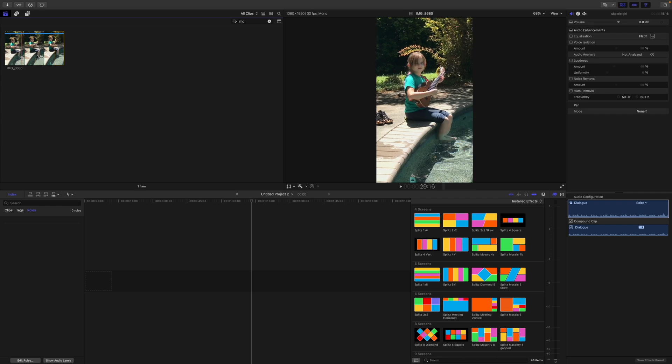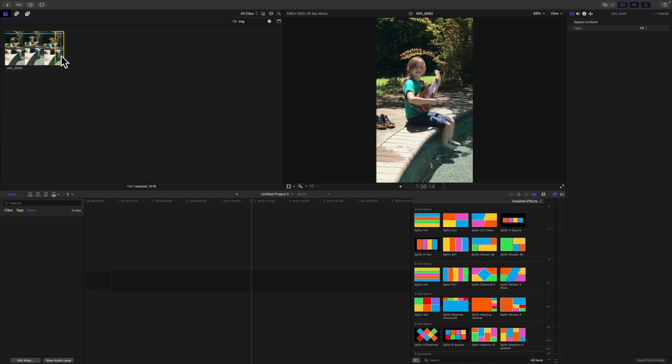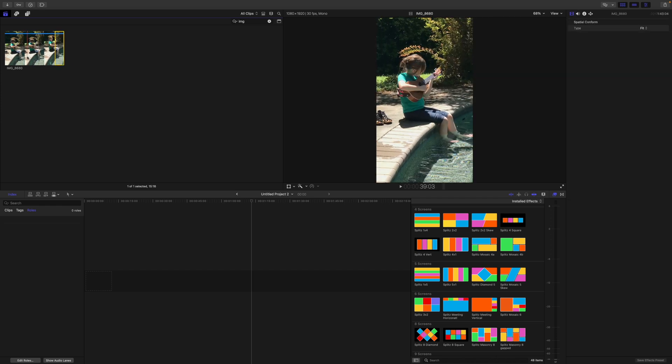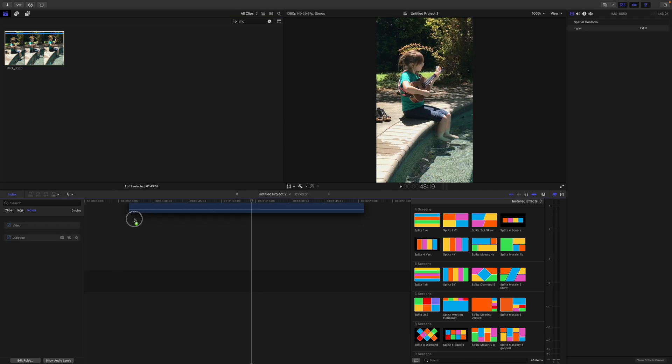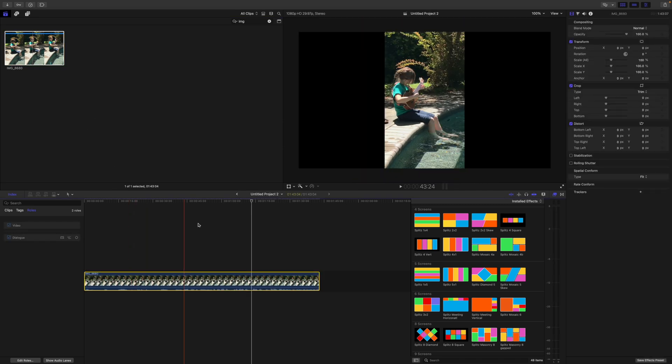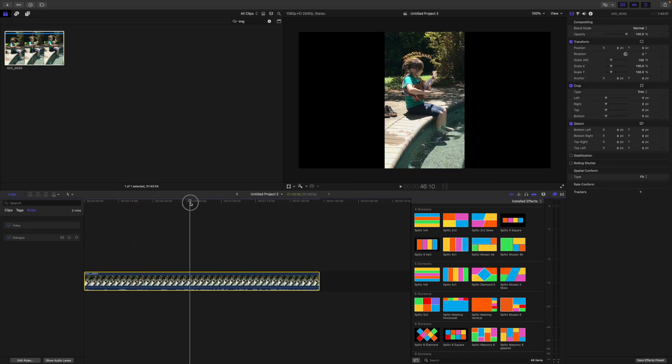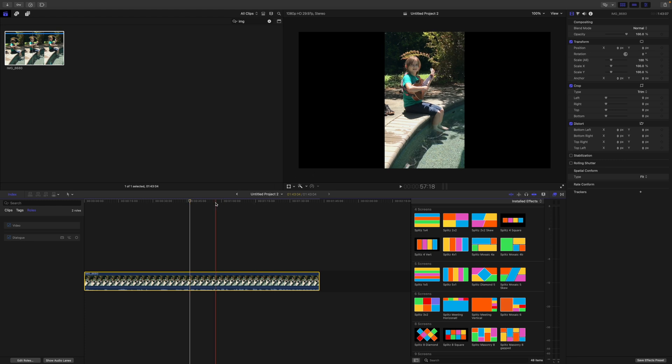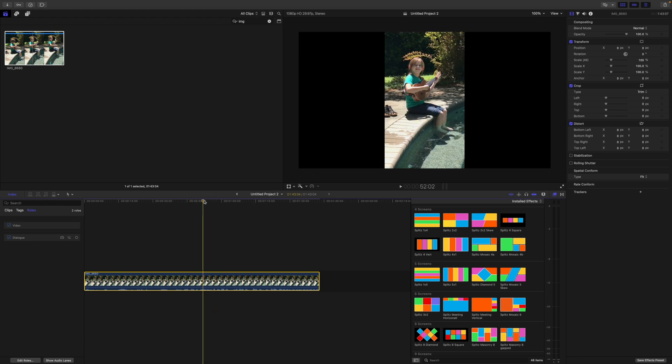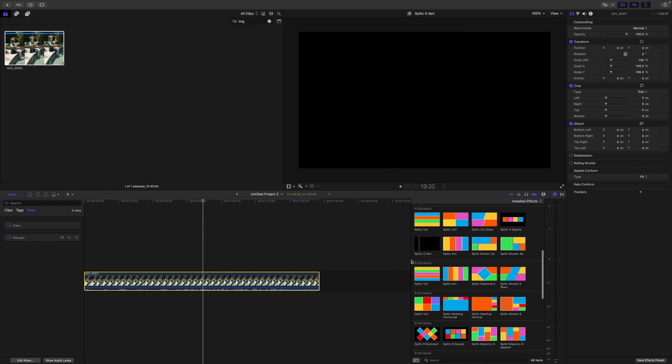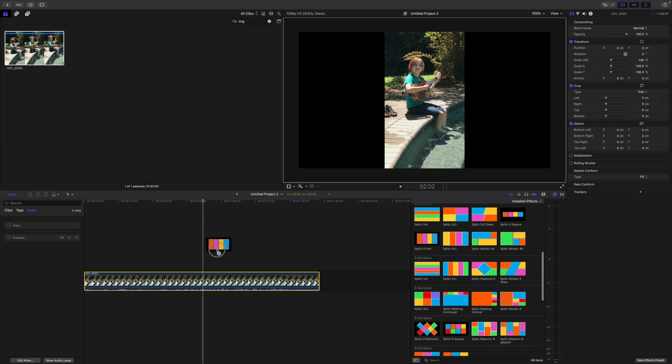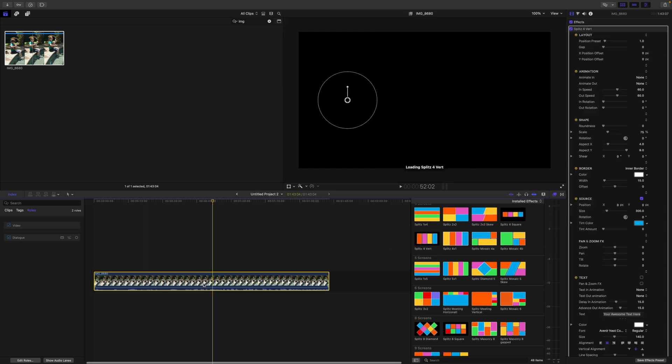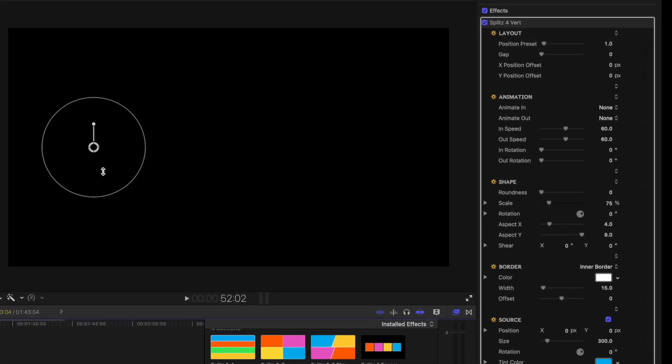First, let's grab the whole thing, drag this down here to the timeline and of course it is pillarboxed on the left and right. If I wanted to add, say, this splits four column effect to it, you'd get some mixed results as you can see. Position one is empty.